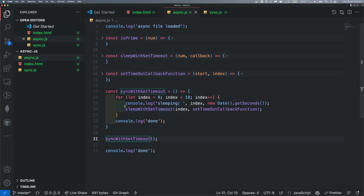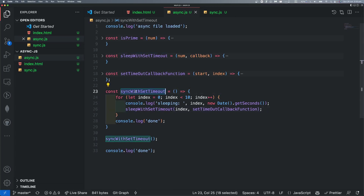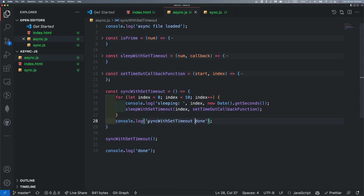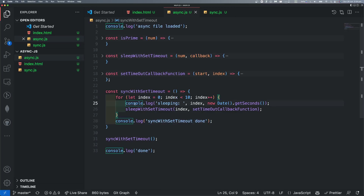Now, we are going to call this behavior. We can copy this code and paste it — sync with setTimeout. Now, we are going to call this sleeping span.